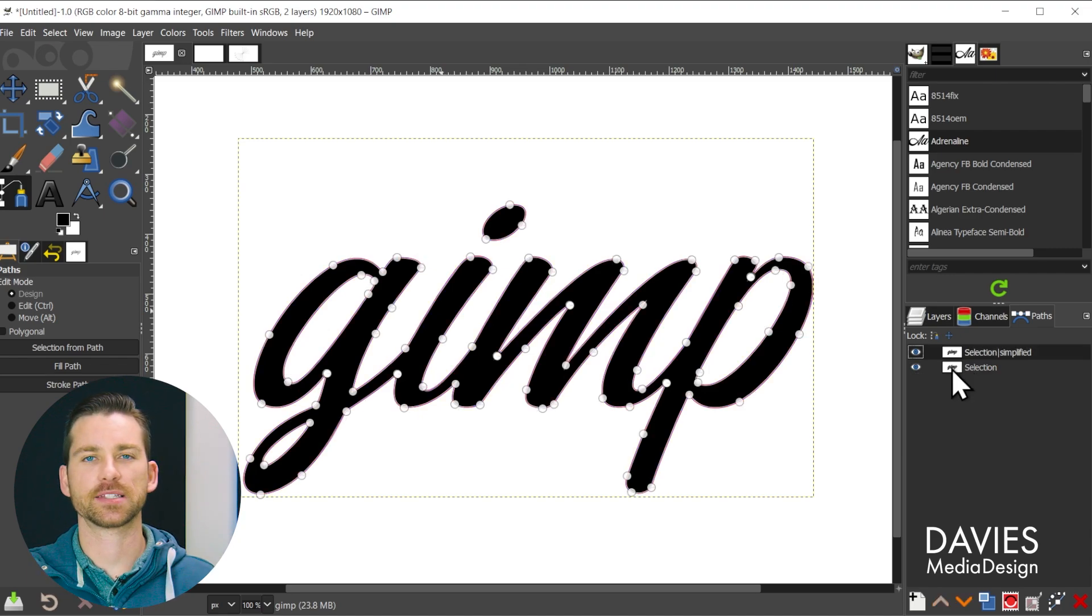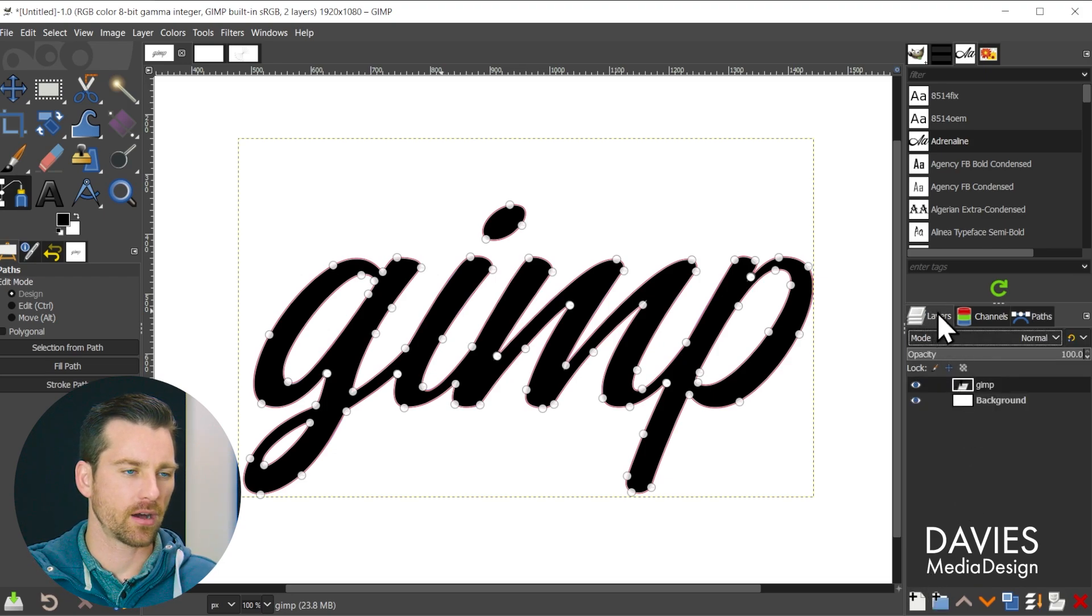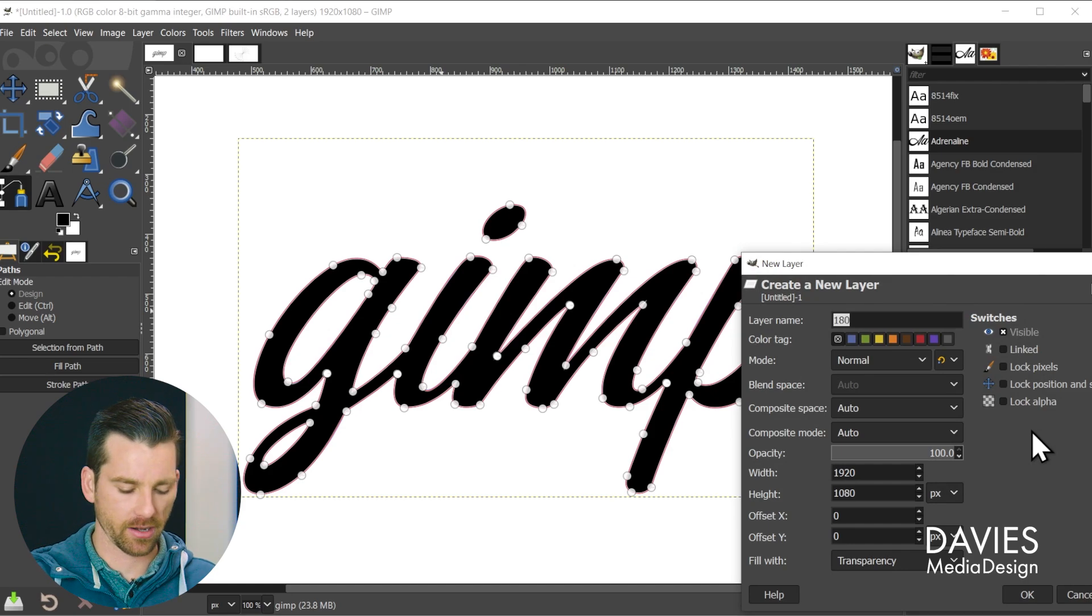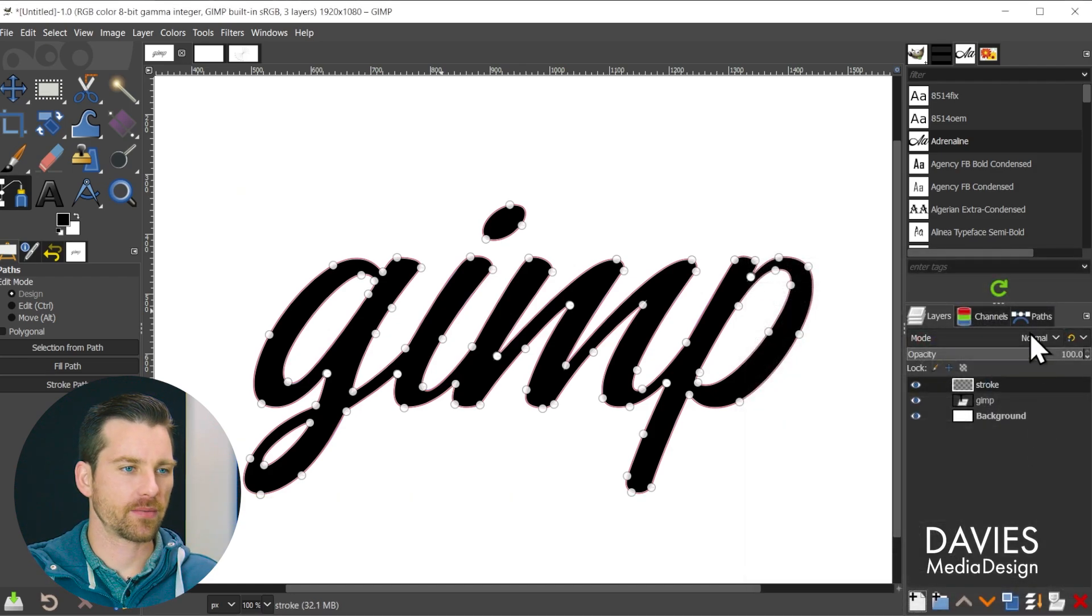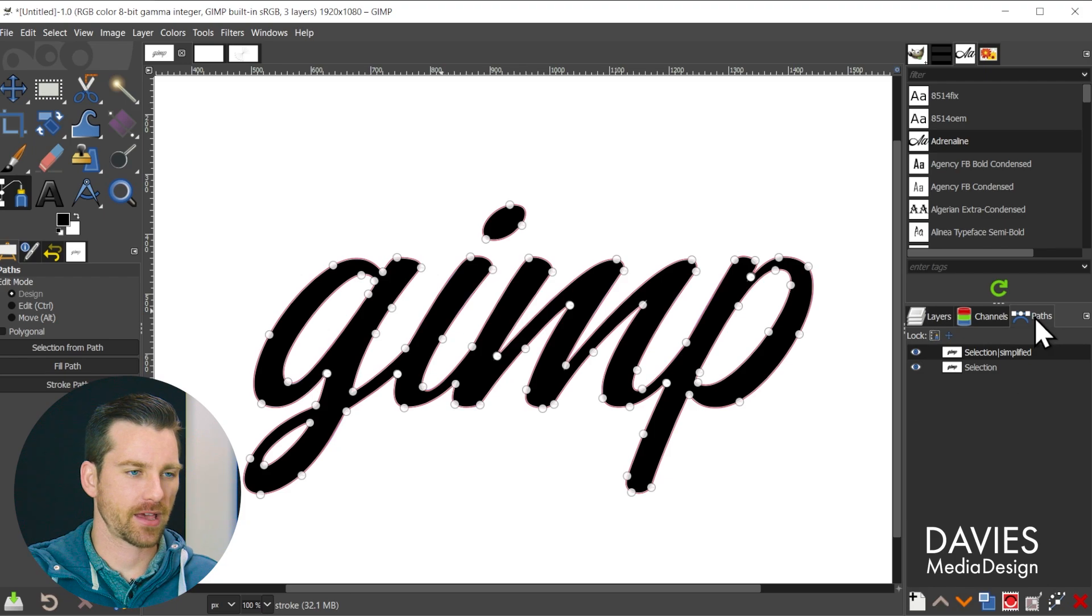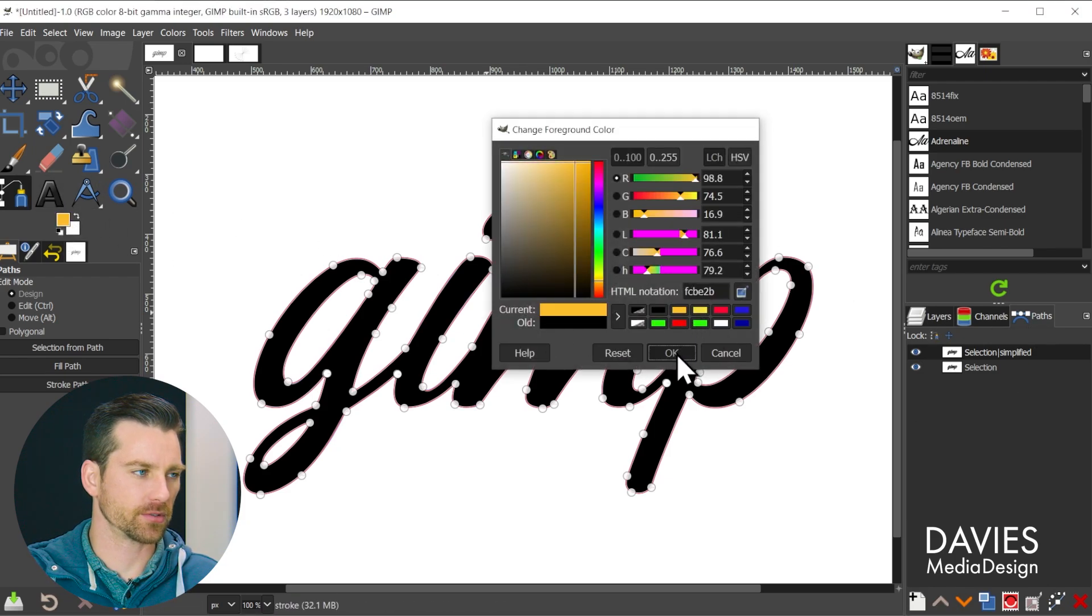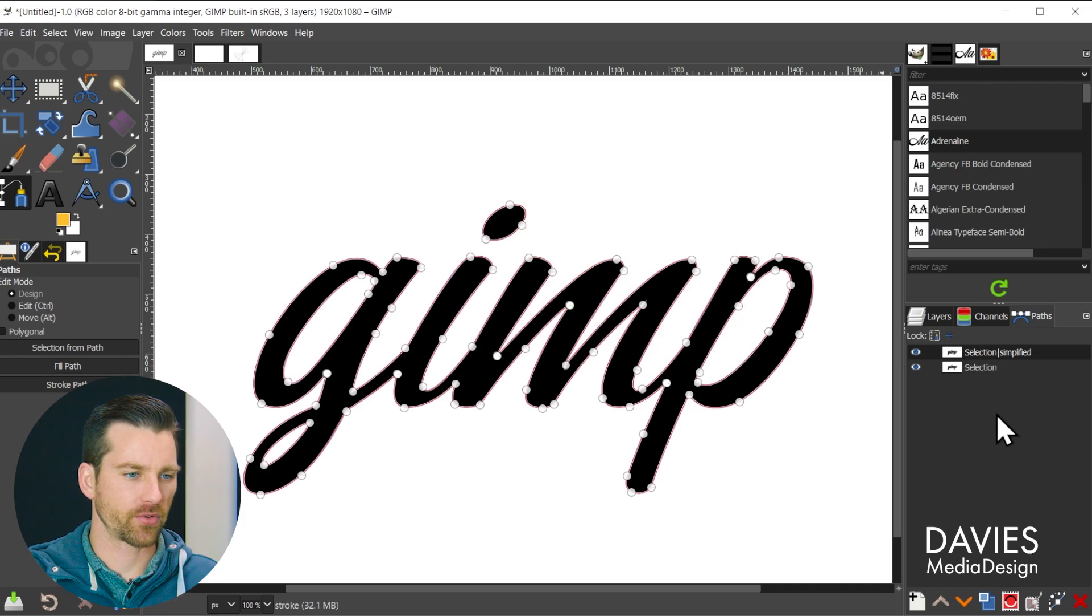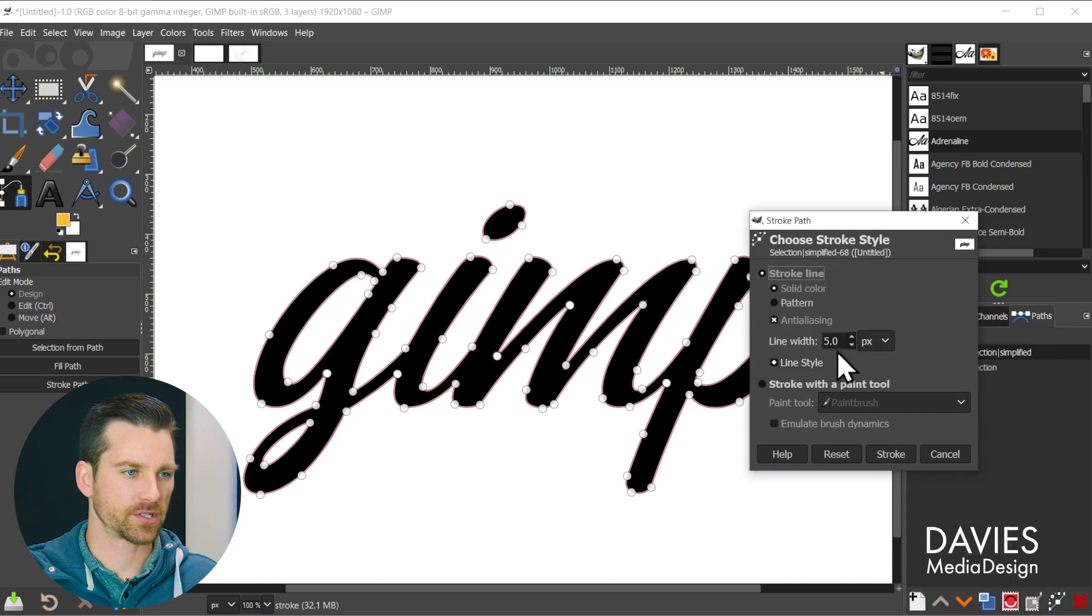So I mentioned that simplifying the path is good for strokes around text. Let me demonstrate that real quick. I'll come over here to my layers and click to create a new layer and name it stroke. So now I'll come back over here to the paths tab and let's just change the color of this real quick to a gold color and click OK.